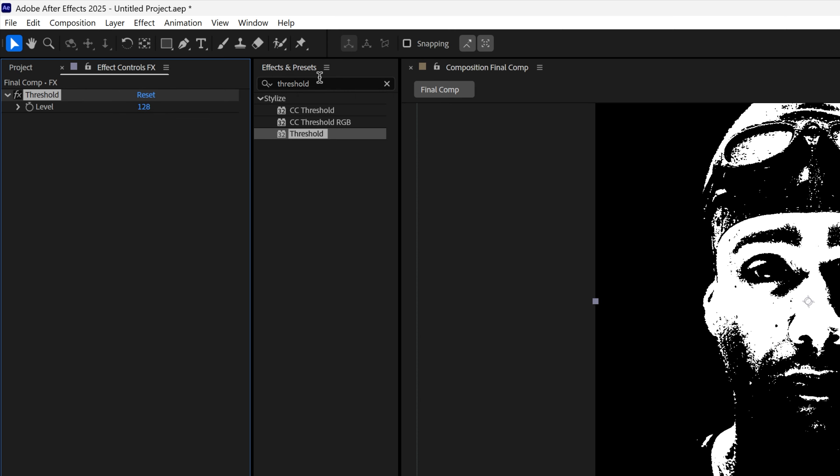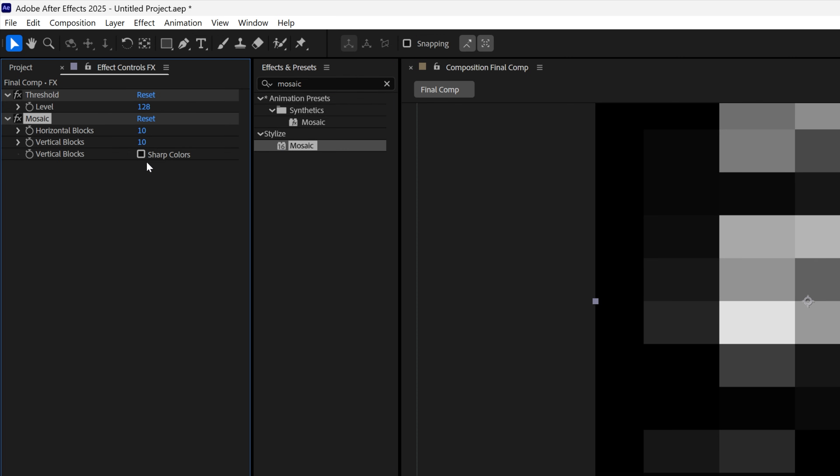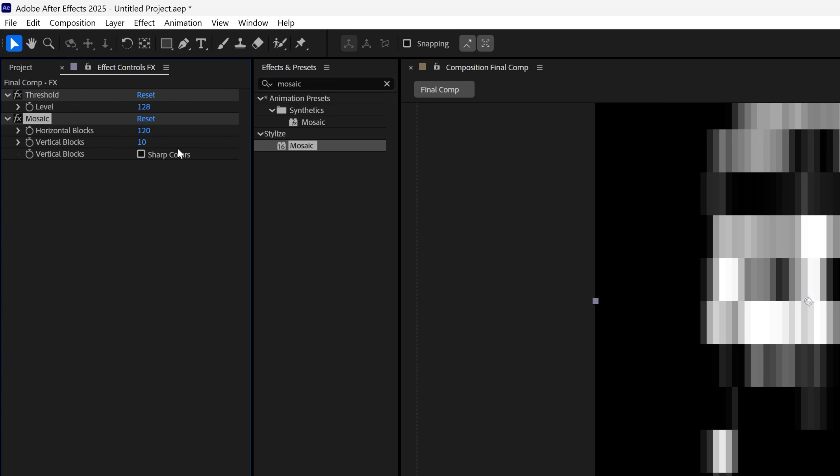Let's go back to the Effects and Presets, search for Mosaic, drag and drop the Mosaic under the Threshold. And here I'm gonna increase the Horizontal blocks to 120, and the Vertical blocks to 75.